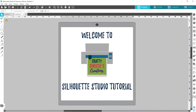Hello fellow crafters, this is Christy over at Crafty Christy's Creations, and today I'm bringing you another Silhouette Studio tutorial. Today we are going to talk about the Warp Tool, which is a feature that's in the Designer's Edition or higher. So let's go ahead and get started.